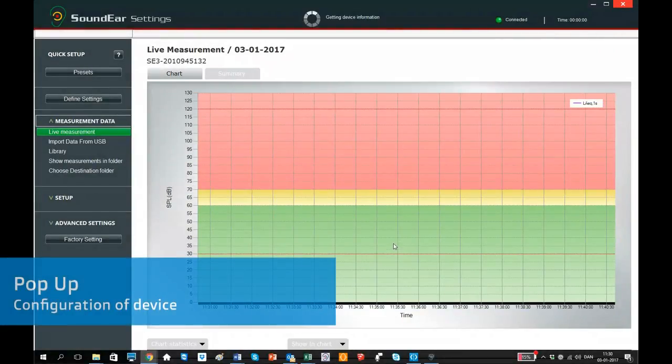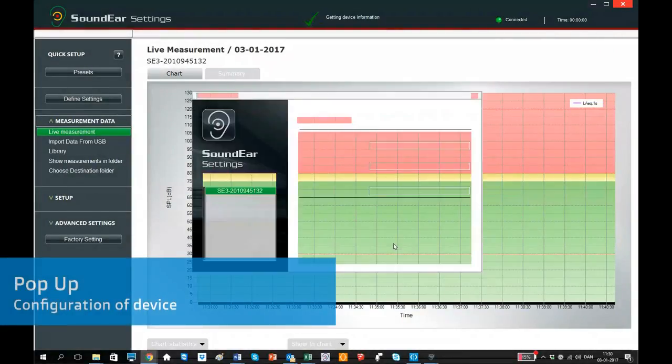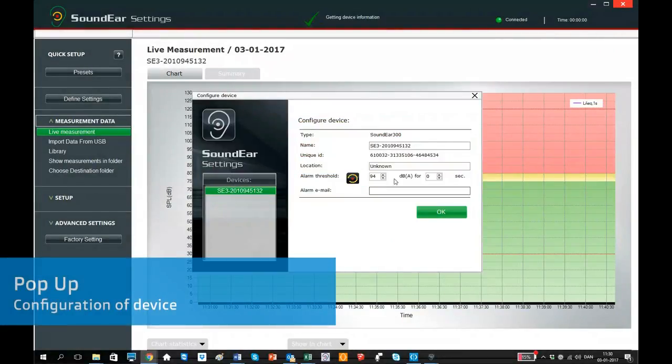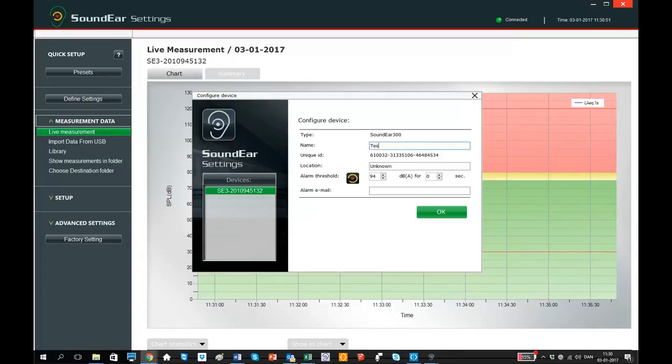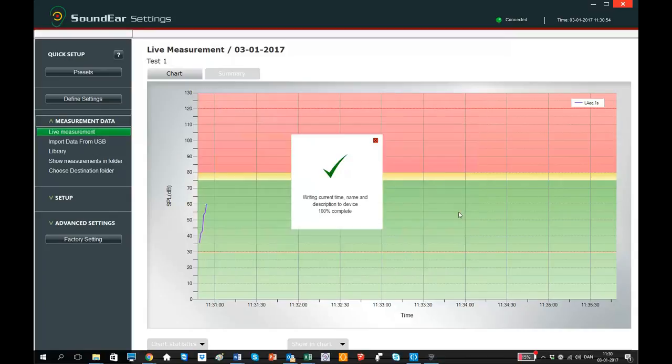The first time you connect your device to your laptop, you will meet a pop-up screen where you can configure your device. For now, we will only name the device since we will be showing you the different presets later on in this demonstration.